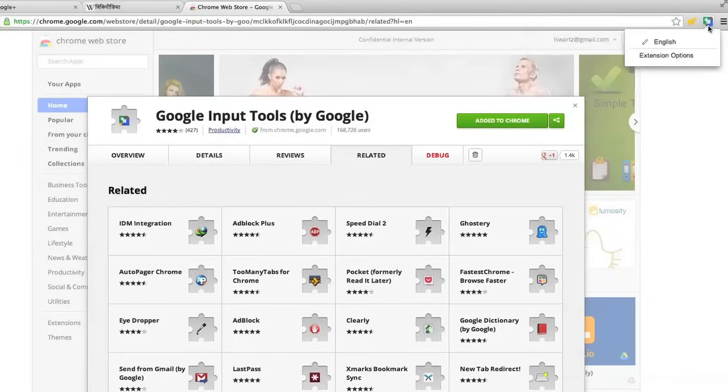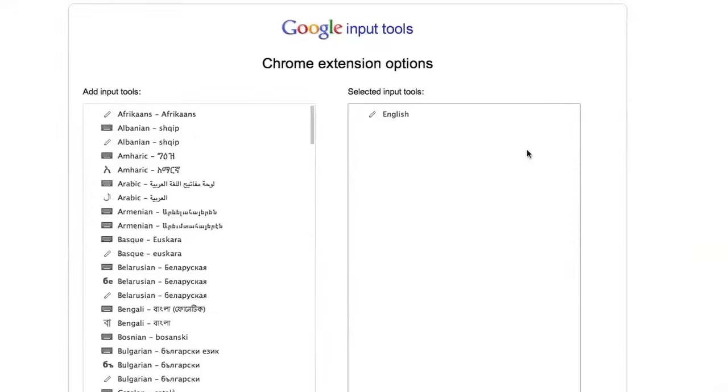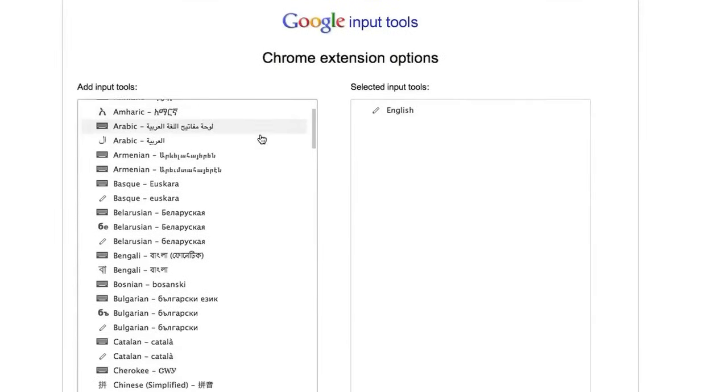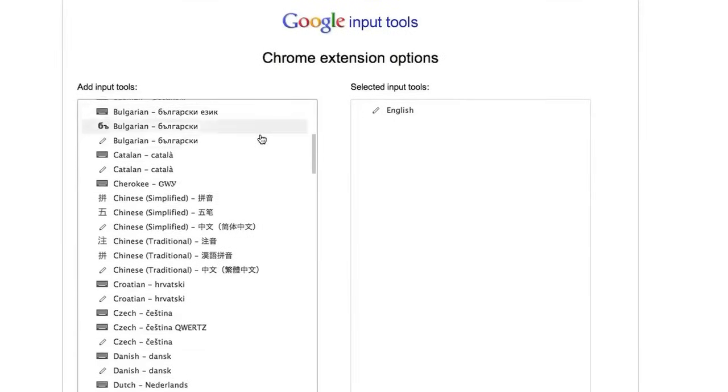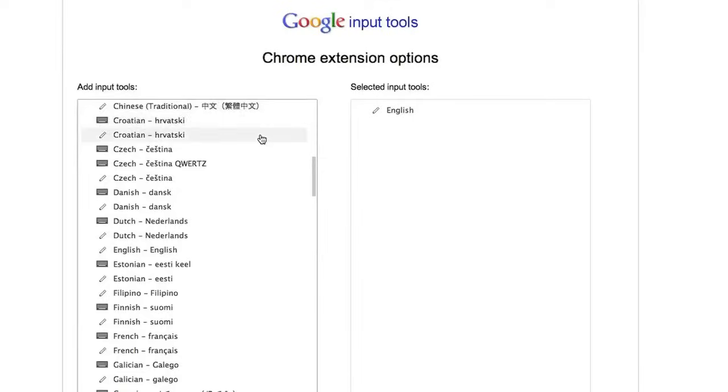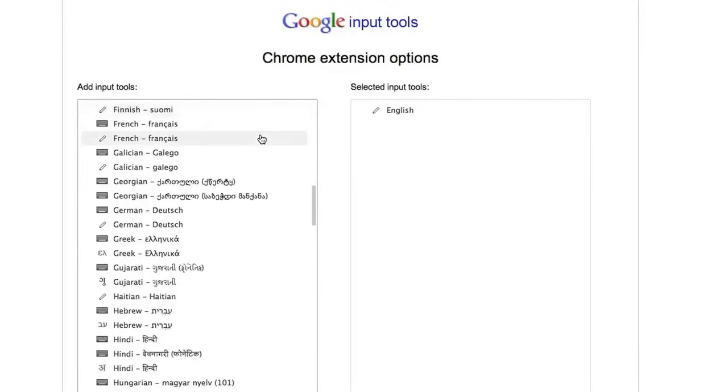Go ahead and click on it, and click on extension options to select which languages and tools you want to use. As you can see, we support over 70 languages, and many languages support multiple input tools.